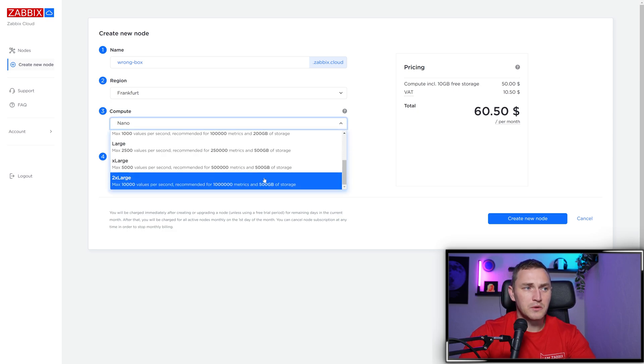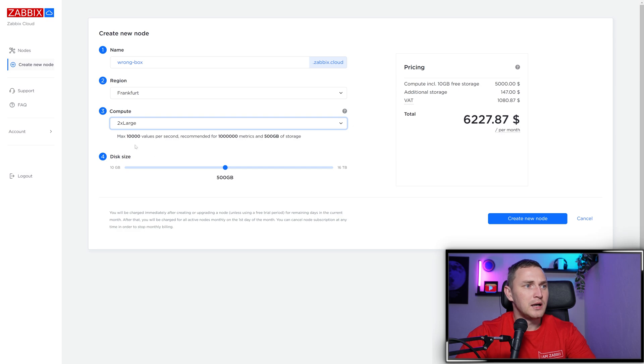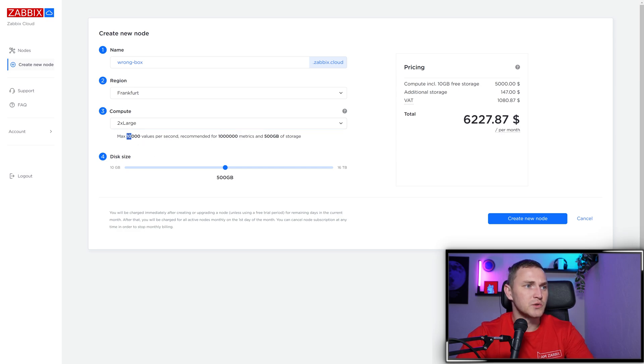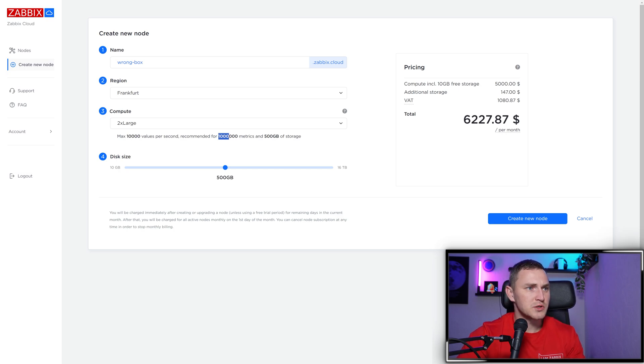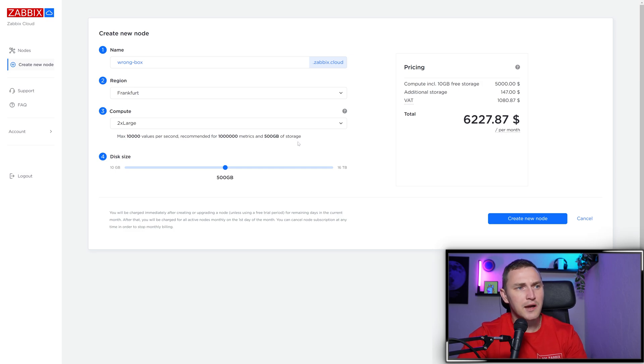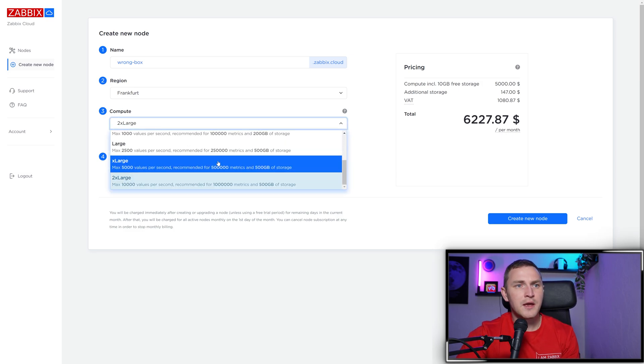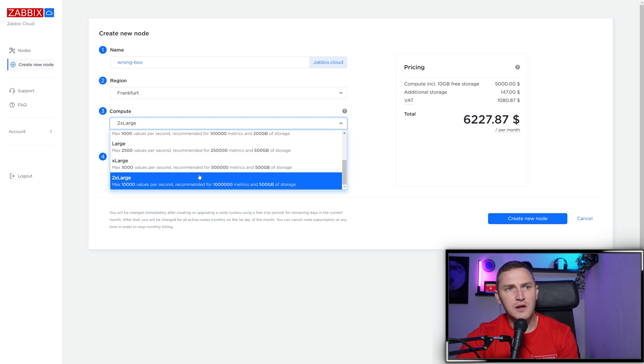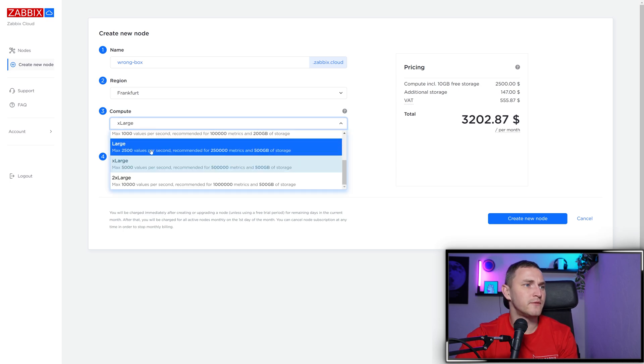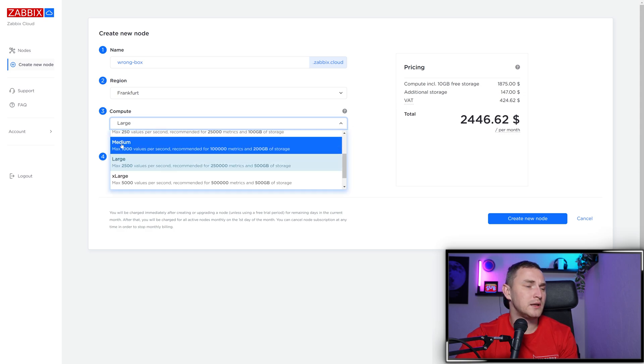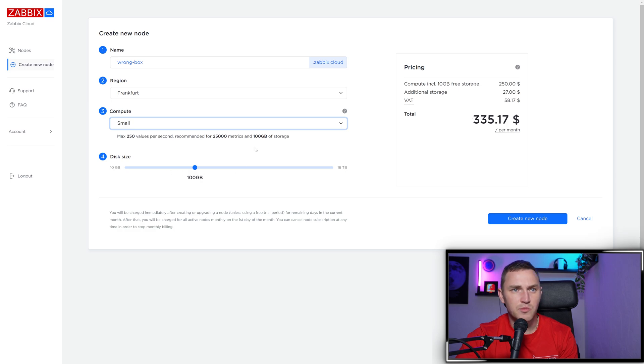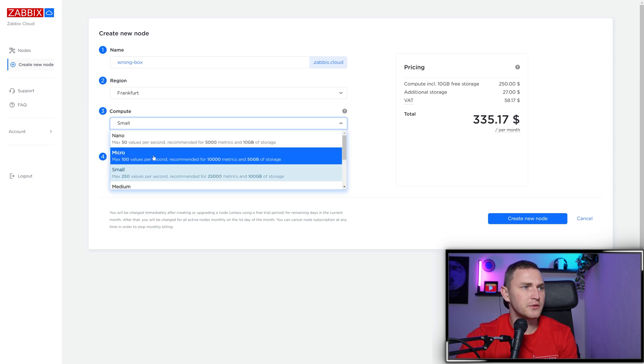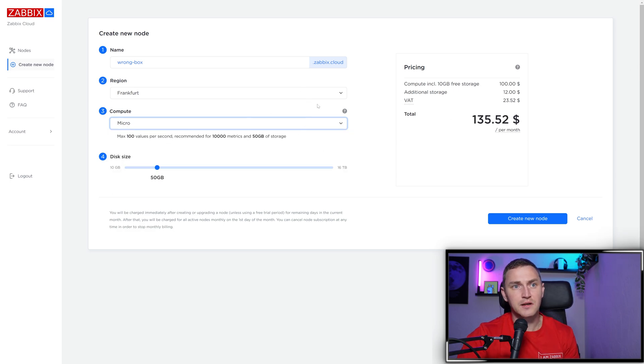If you want to go as high as possible, the highest tier is 2x-large, suitable for 10,000 new values per second - good for a million metrics. It's recommended to have 500 gigabytes of storage. Pricing: 2x-large is $5000 per month, x-large is $2500, large is $1870, medium is $750, small is $250, micro is $100, and nano is $50.